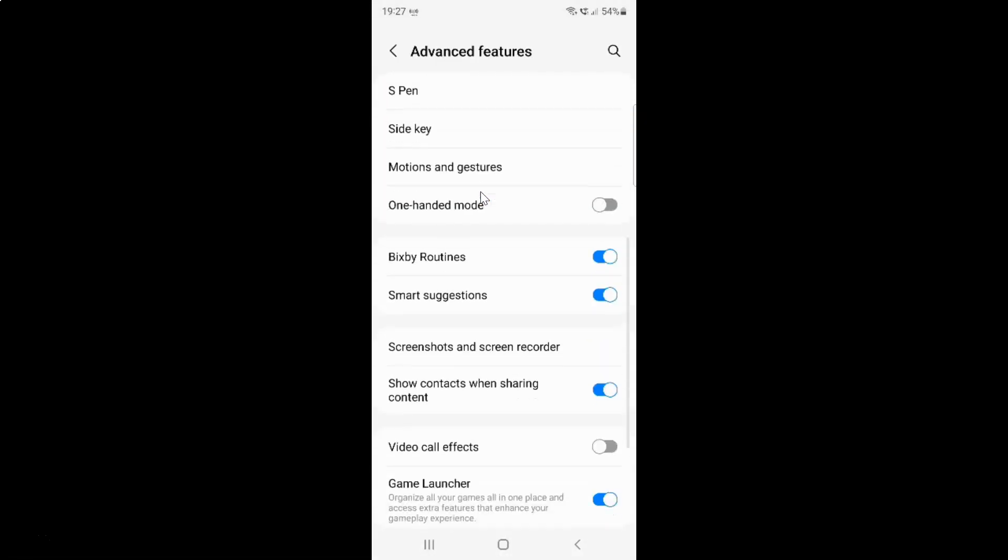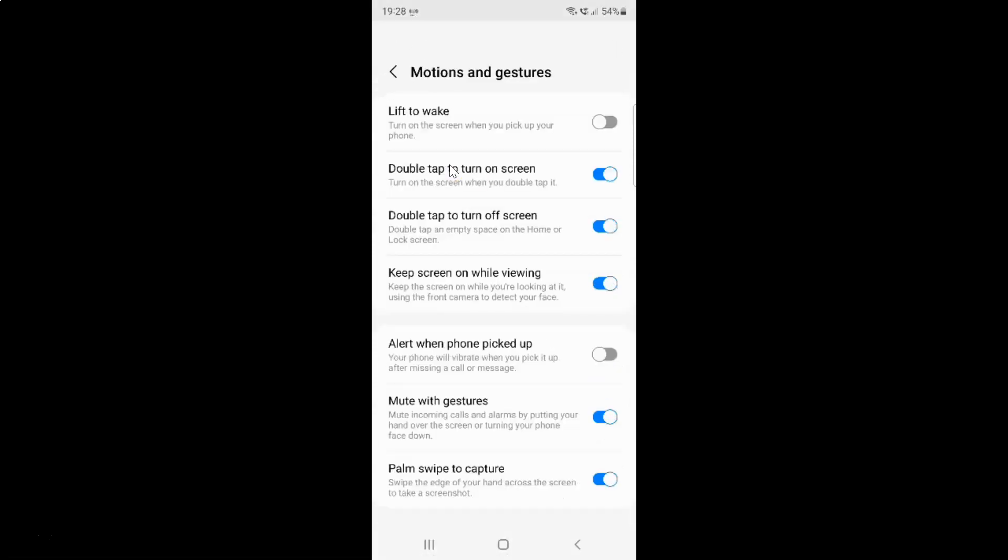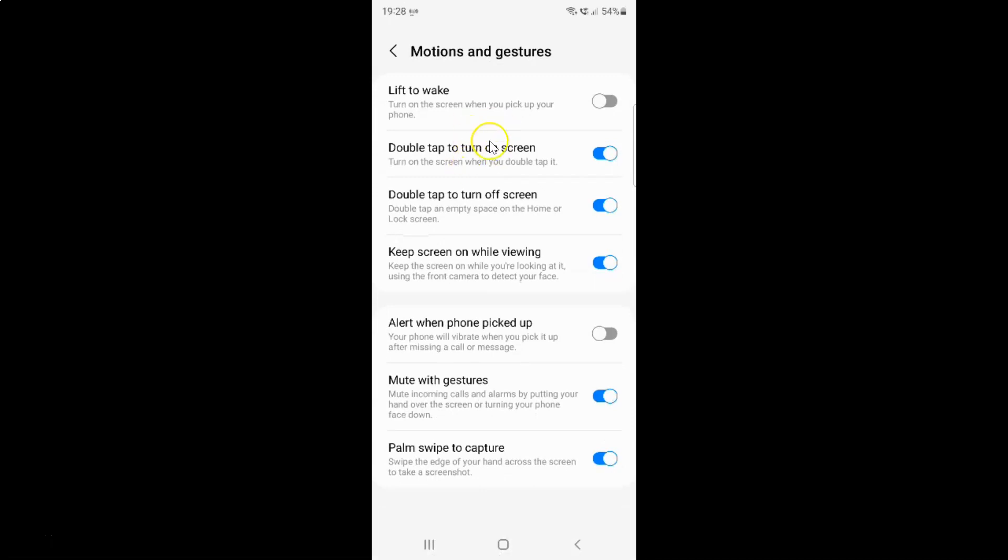And then scroll down to motions and gestures and tap on it. This screen opened and on the screen you can see here we have this option.